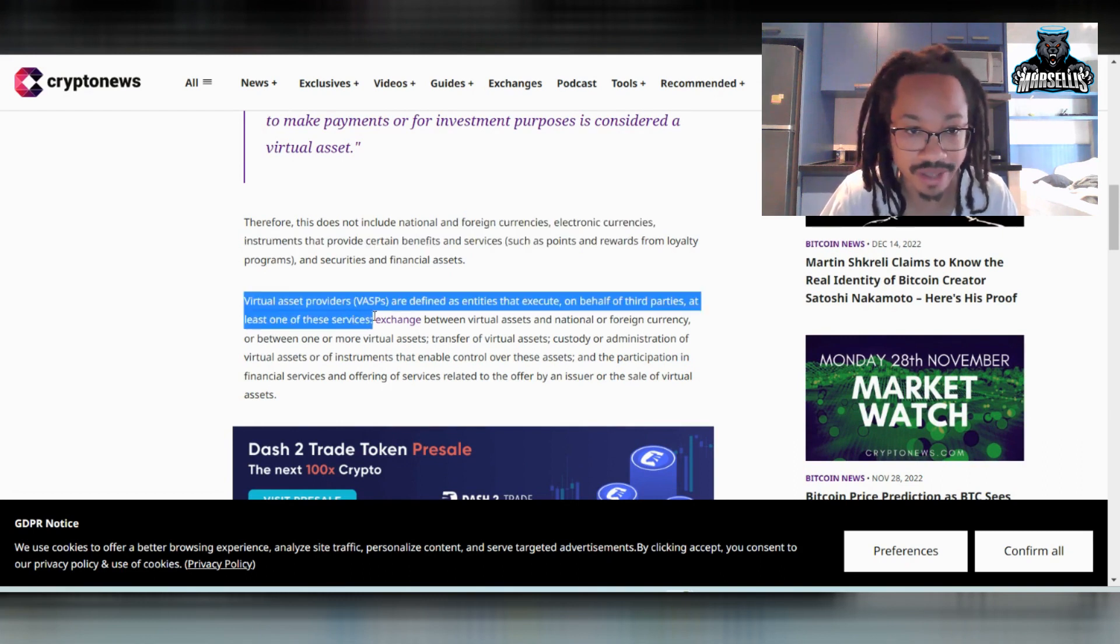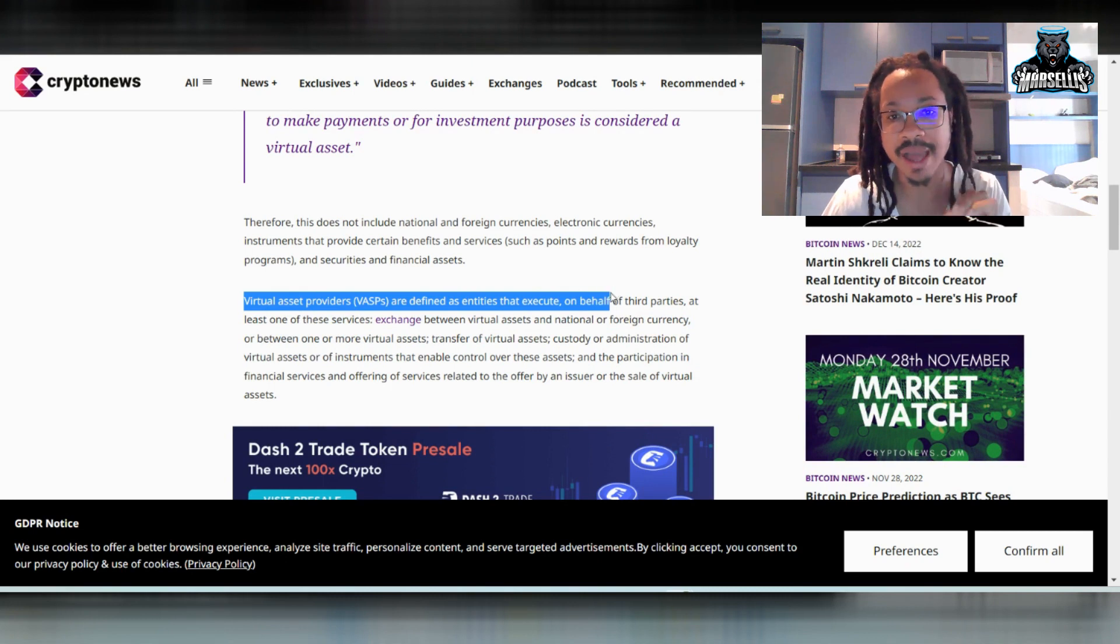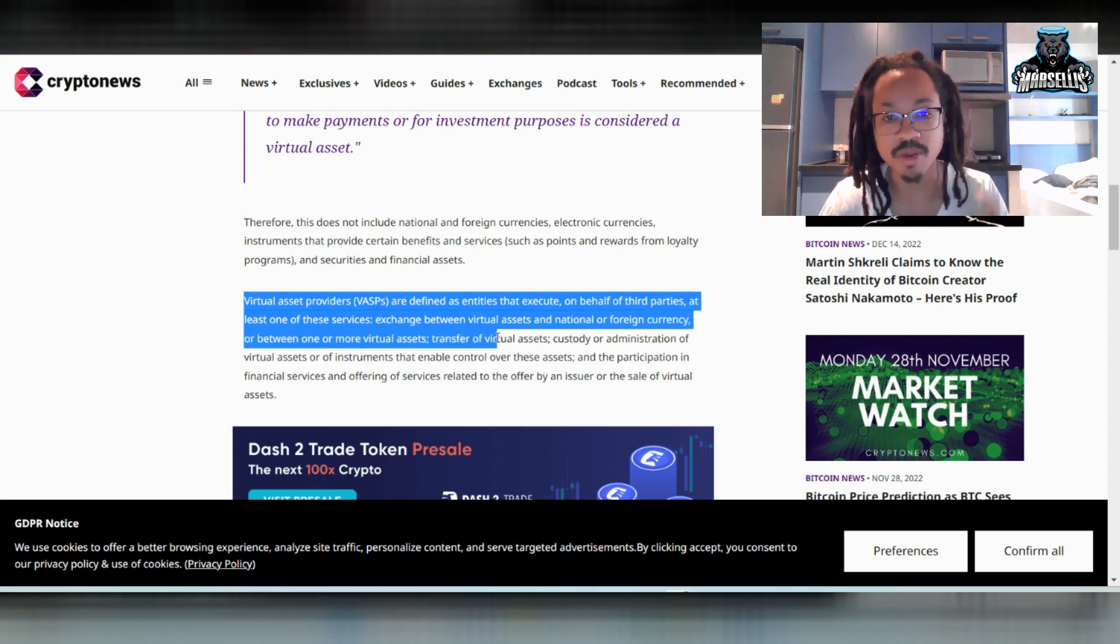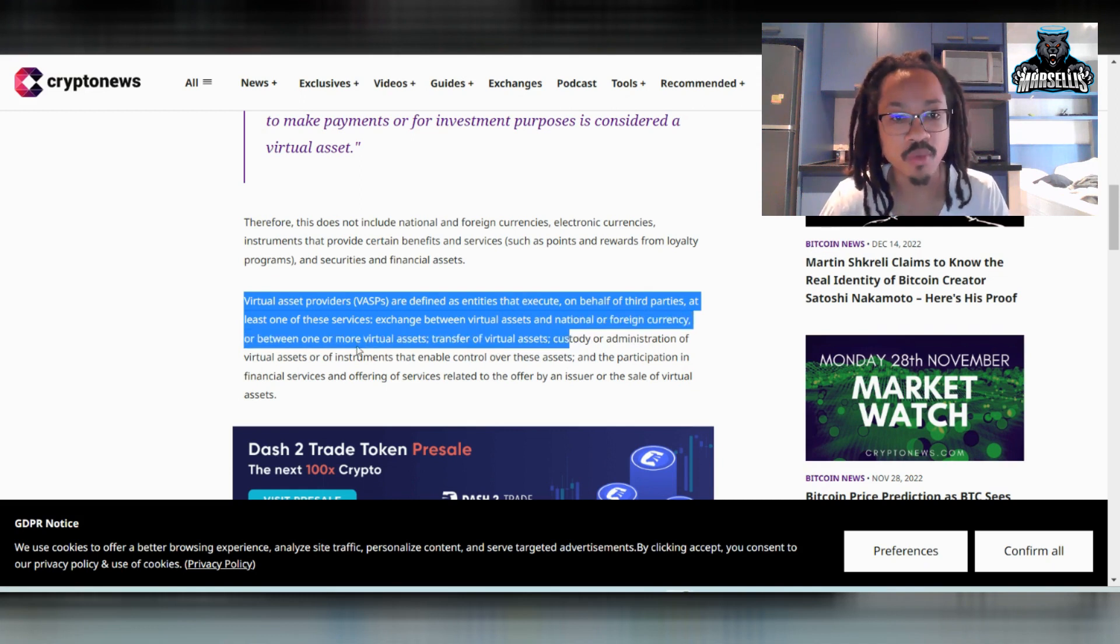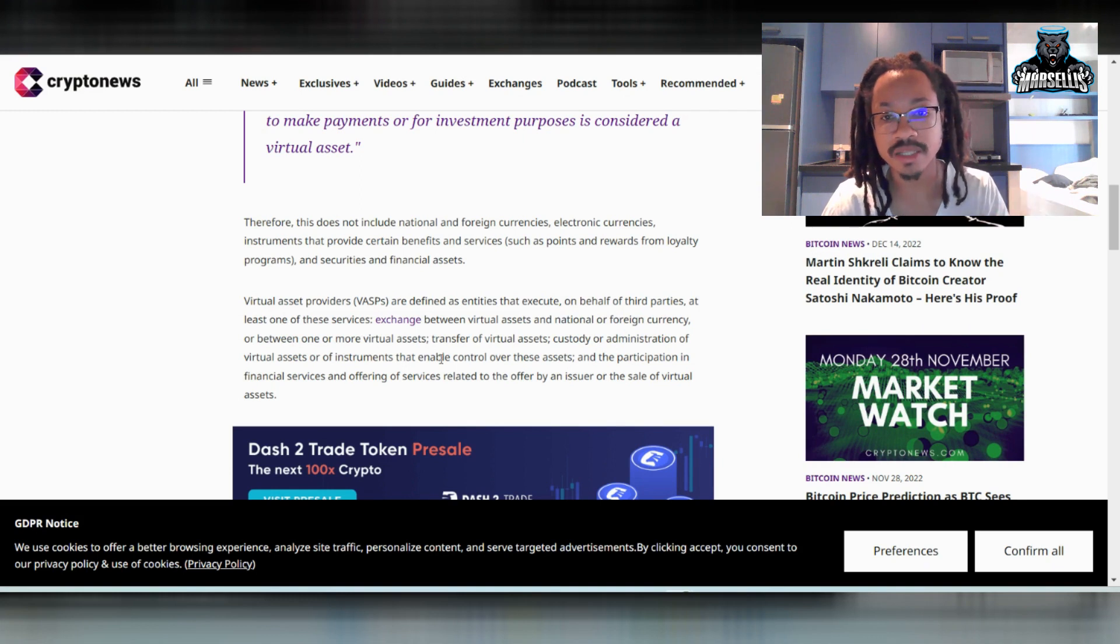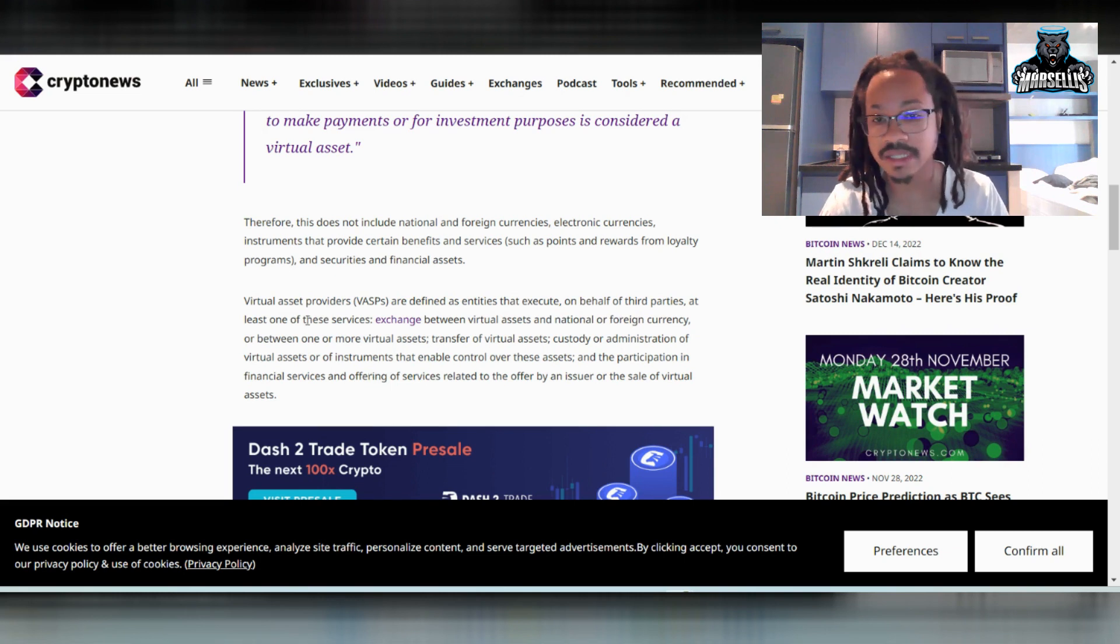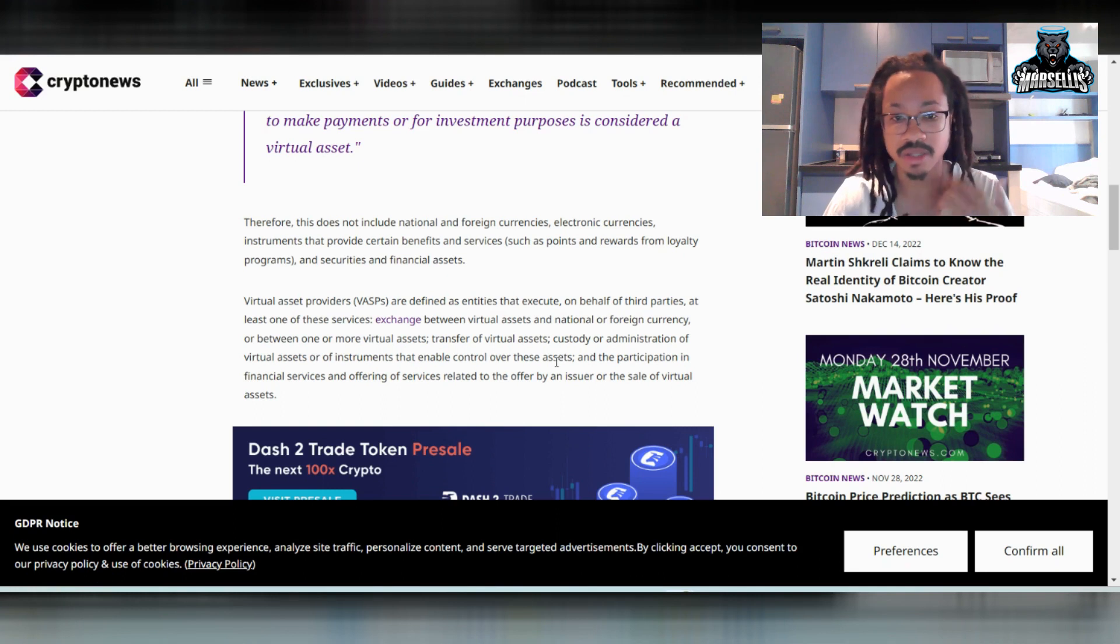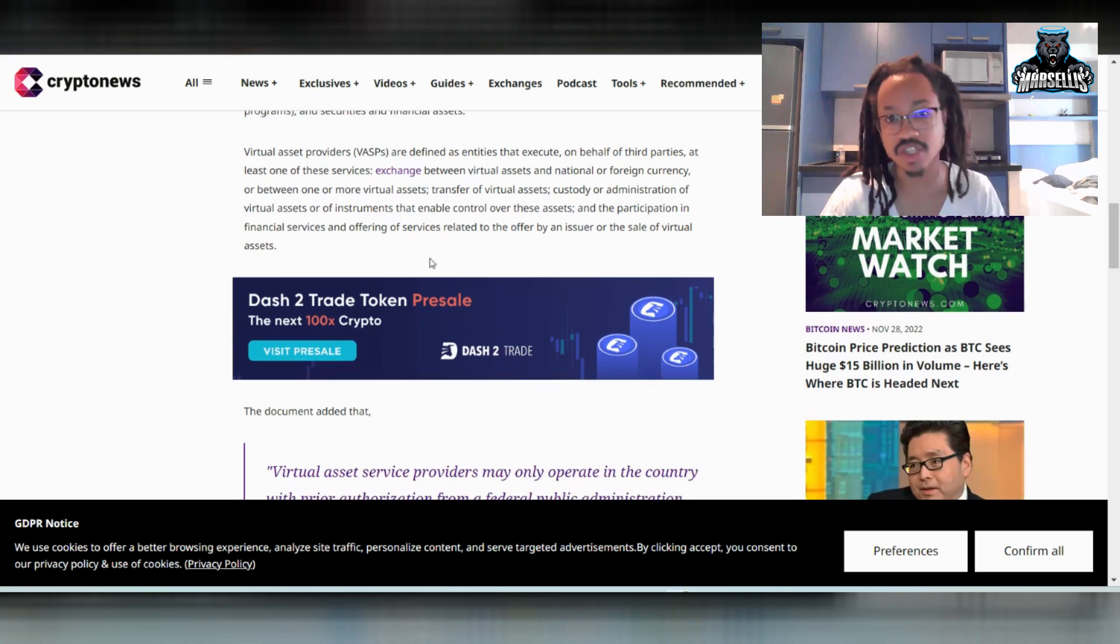And then they say over here, virtual asset providers, which is VASPs, are defined as entities that execute on behalf of third parties at least one of these services. And they say exchange between virtual assets and national or foreign currencies or between one or more virtual assets. And they say transfer of virtual assets or custody or administration of virtual assets or of instruments that enable control over these assets. And they say the participation in financial services and an offering of services related to the offer by an issuer of the state or the sale of virtual assets.